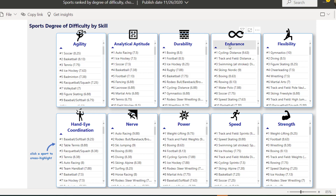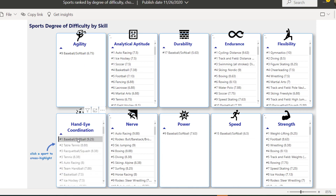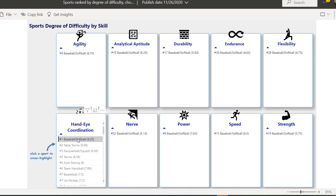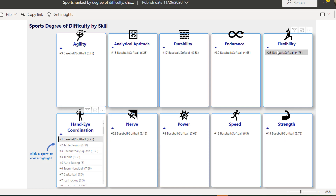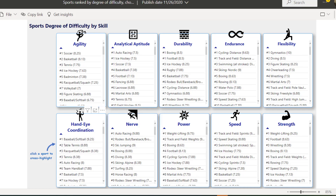We can see that soccer ranks highest for agility, then analytical aptitude goes to auto racing, durability to boxing, endurance to cycling, flexibility nobody takes from gymnastics, coordination to baseball/softball and table tennis. If I click a sport, it highlights its position across all other skills — baseball is not doing well in nerve, power, speed, or strength. This is really great storytelling and easy to follow.